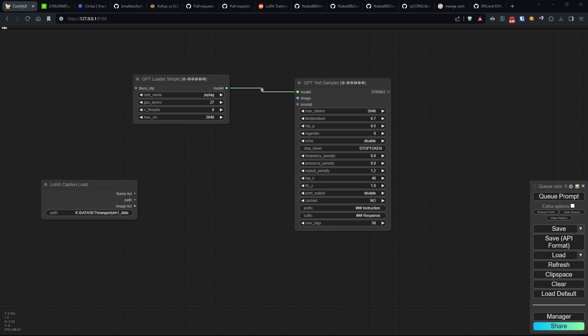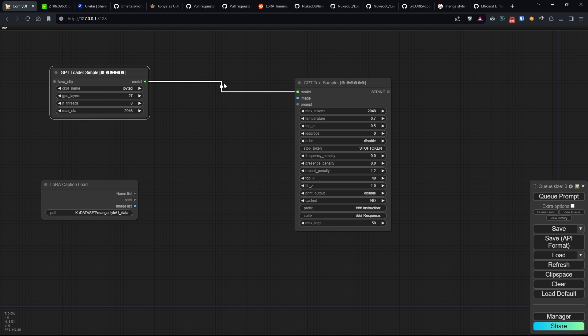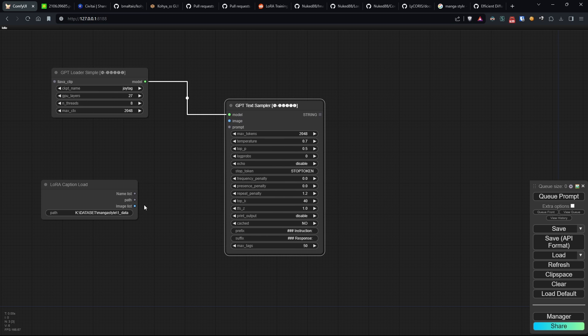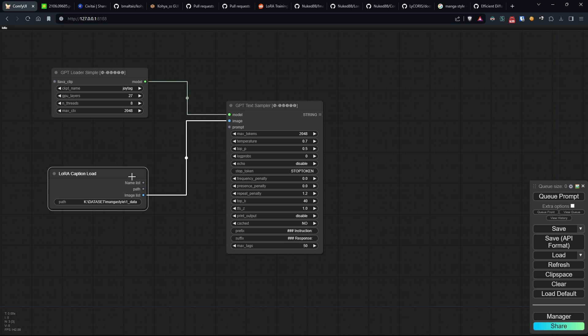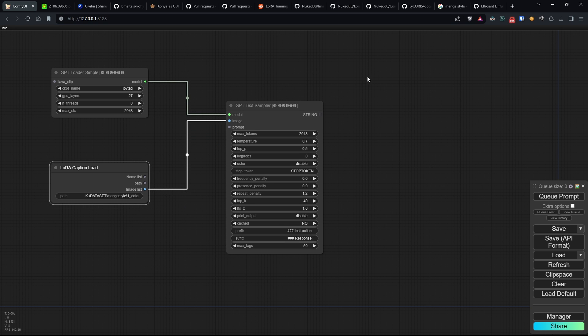So let's open the GPT Sampler Loader node and connect both it and the LoRaCaption node to the GPT Text Sampler node. Finally, open the LoRaCaption Save node and connect the fields in this way.